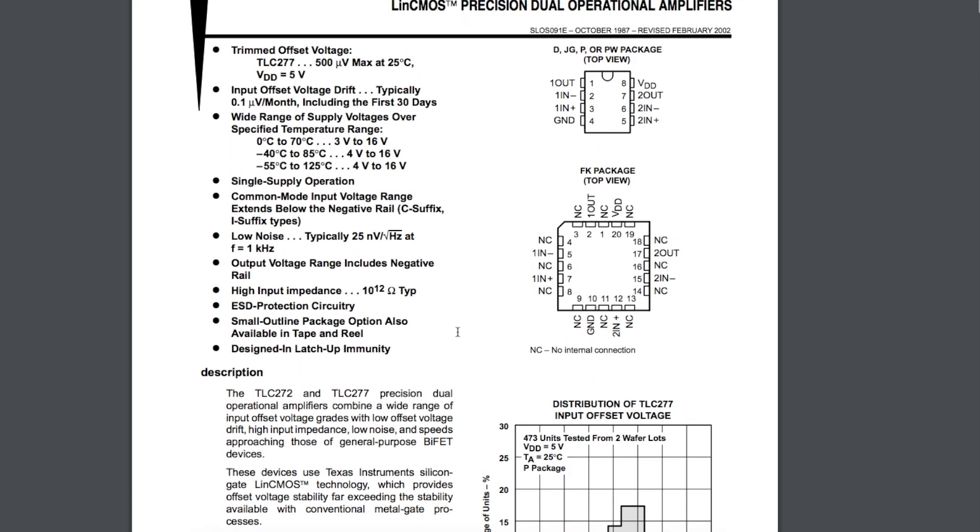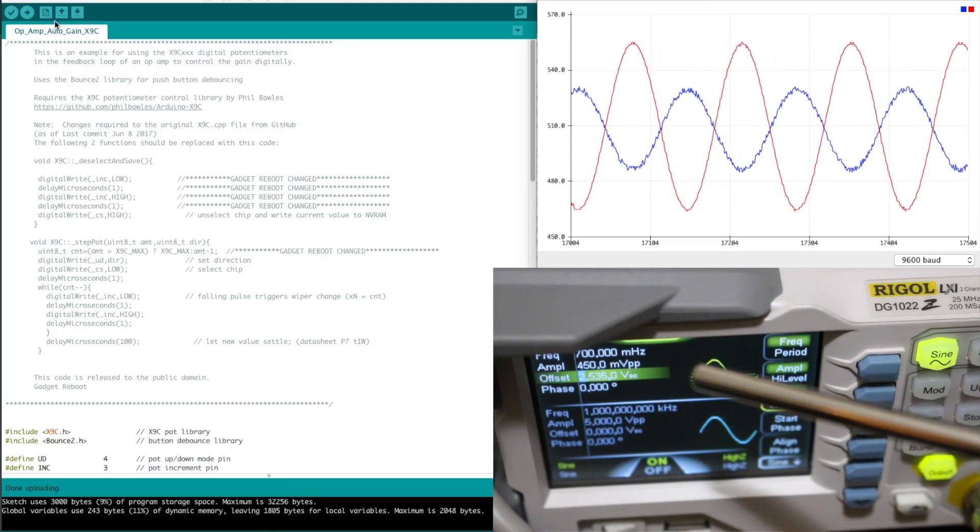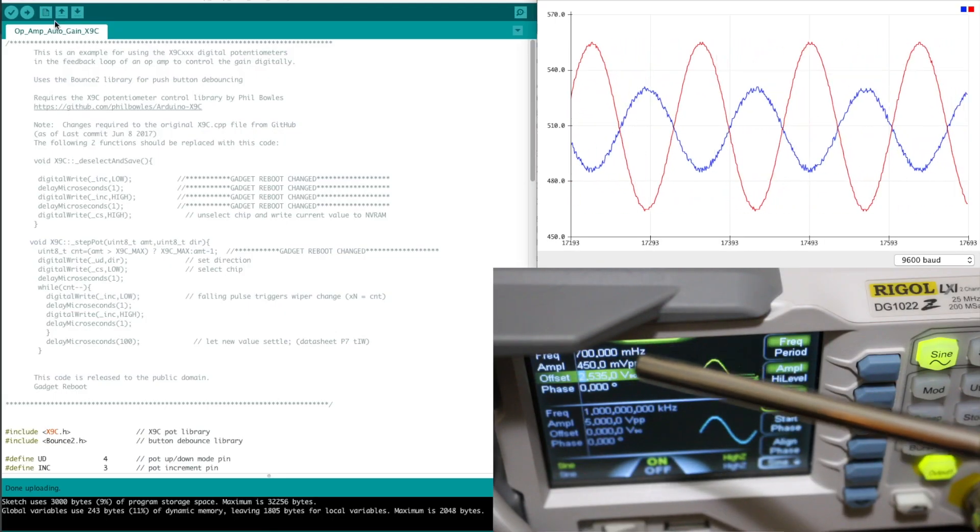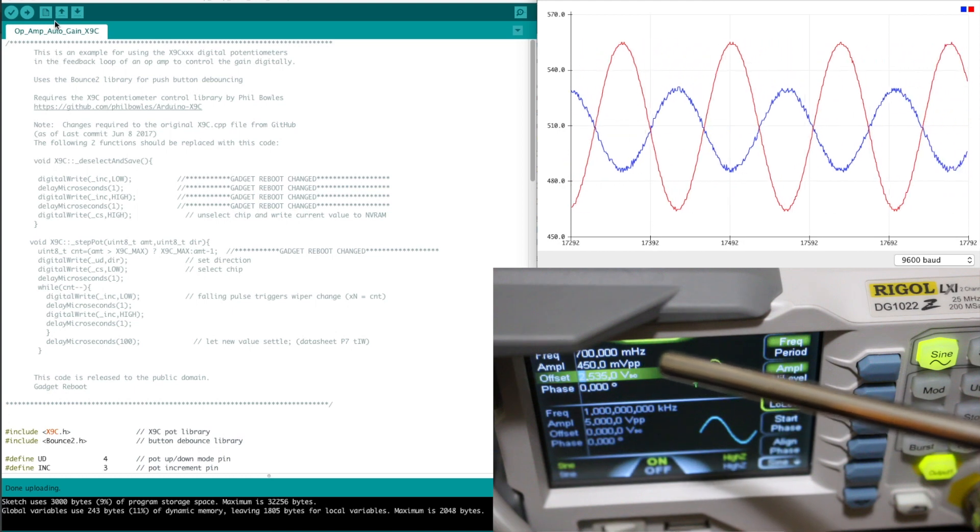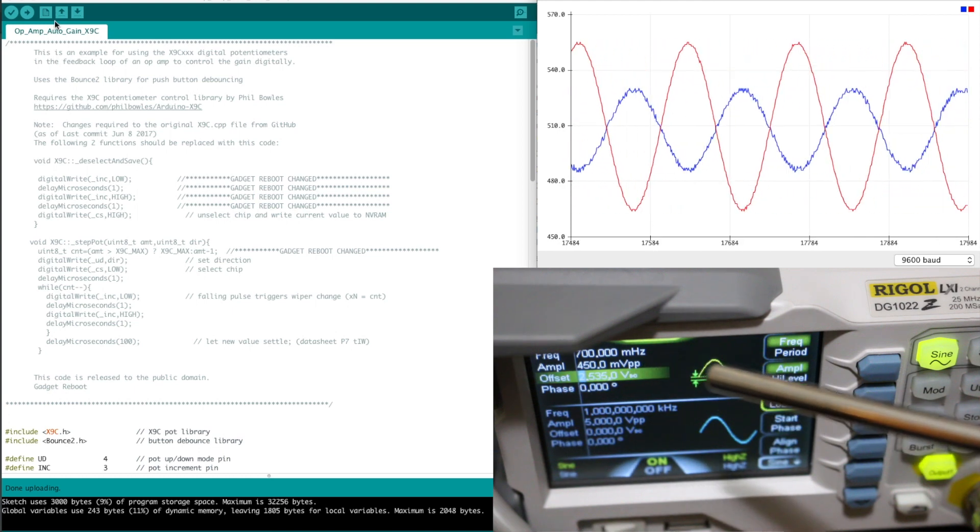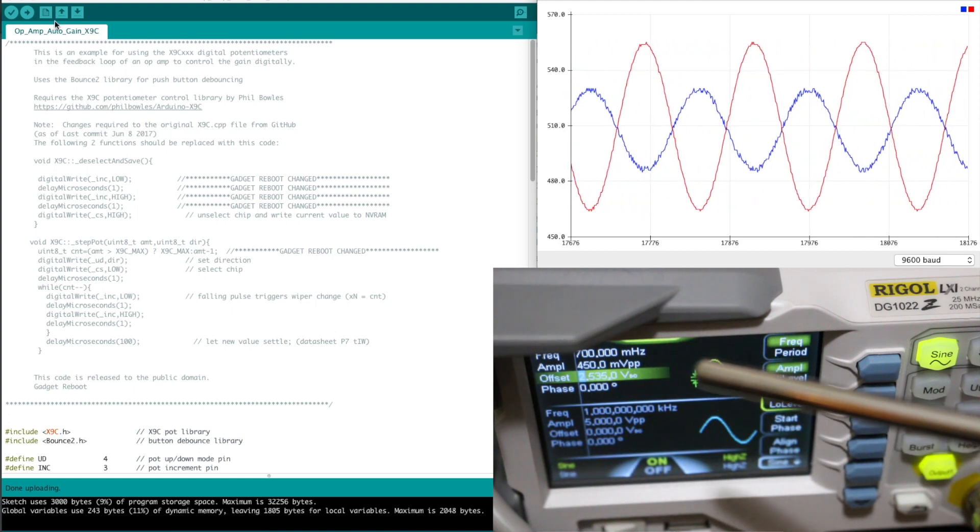I'm using the function generator to get a 700 millihertz sine wave because it shows up nice in the serial plotter.